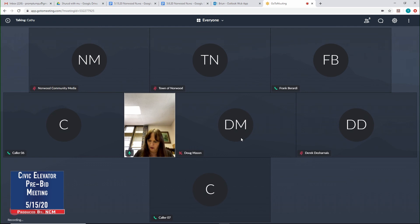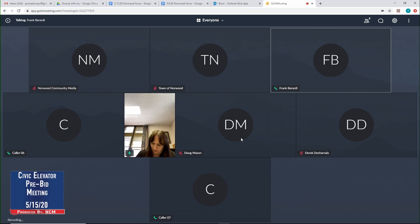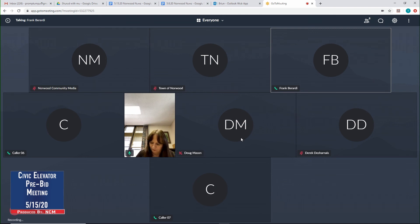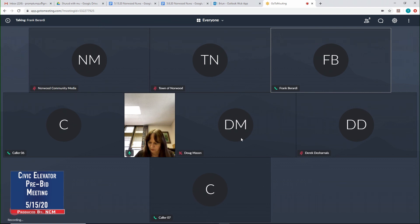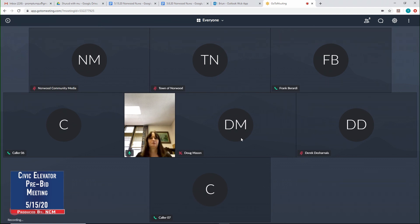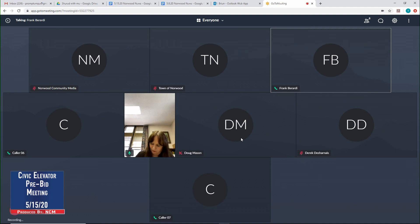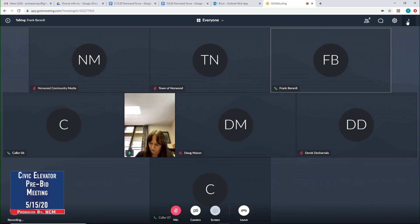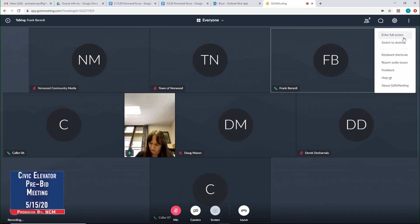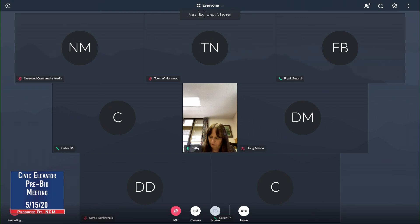Sure. I appreciate everyone getting on the call here in these trying times. So, basically, what we have is a single hydraulic elevator. It's a three-stop. It's got a capacity of 3,000 pounds, speed of 125. We're doing a modernization on it. Basically, we're going to replace the power unit, new controller, new hall call stations.